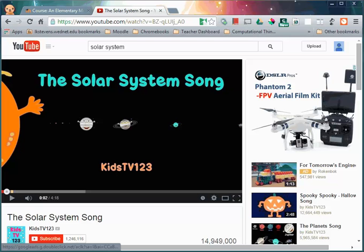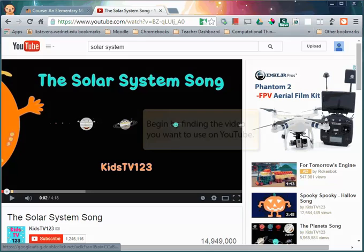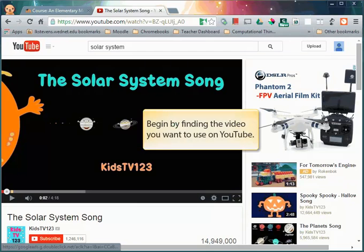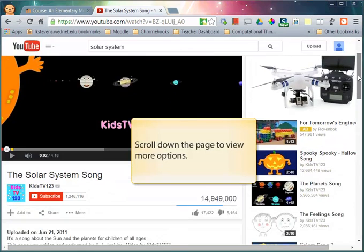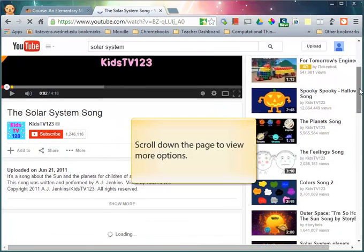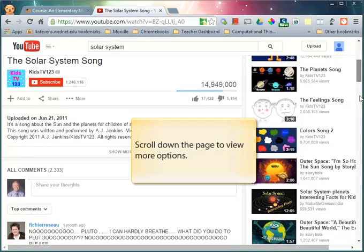In this video we're going to show you how to embed a YouTube video into a Moodle resource page. We'll begin by finding the video that you want to use on YouTube. Scroll down the page to view more options.